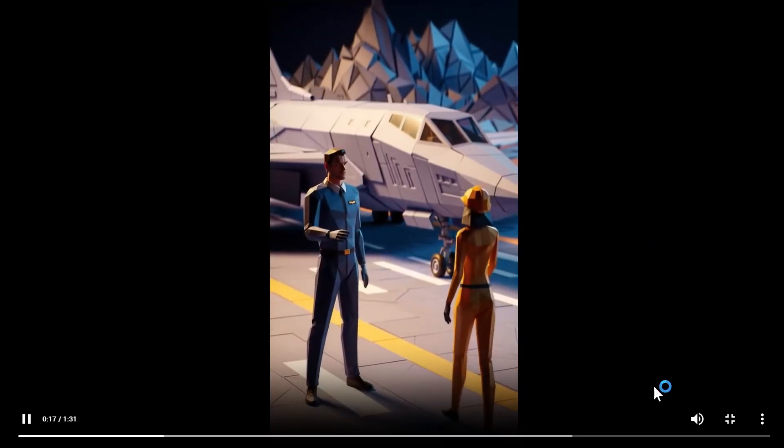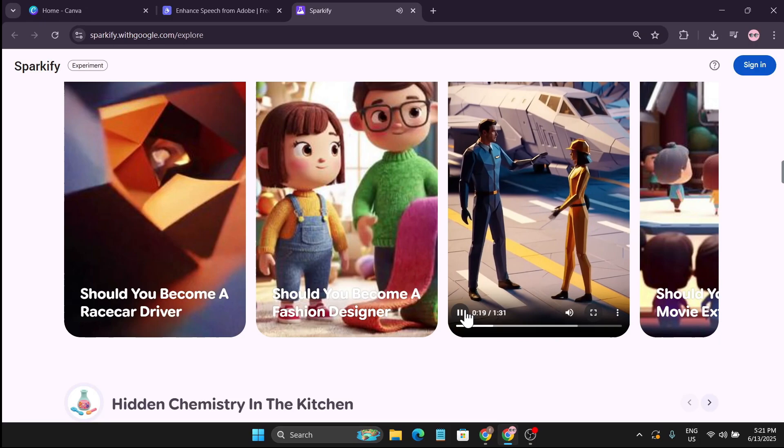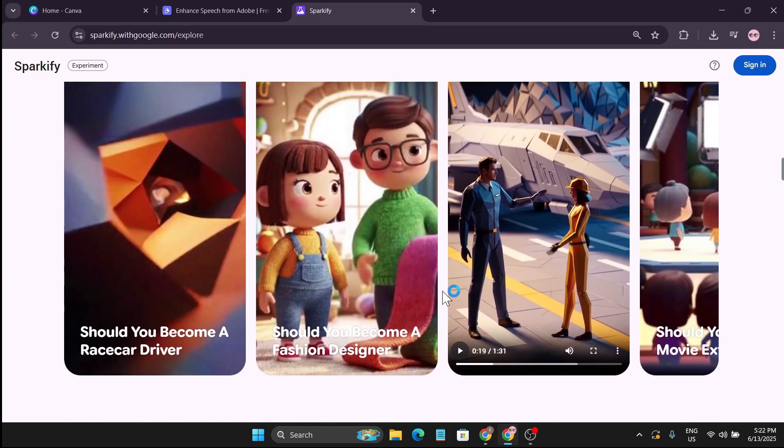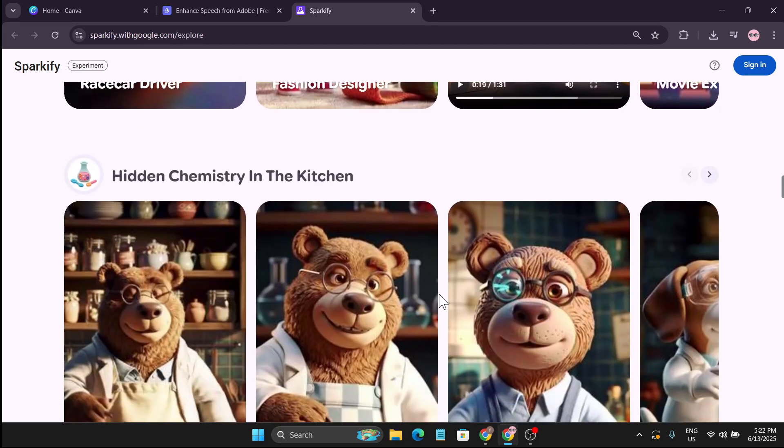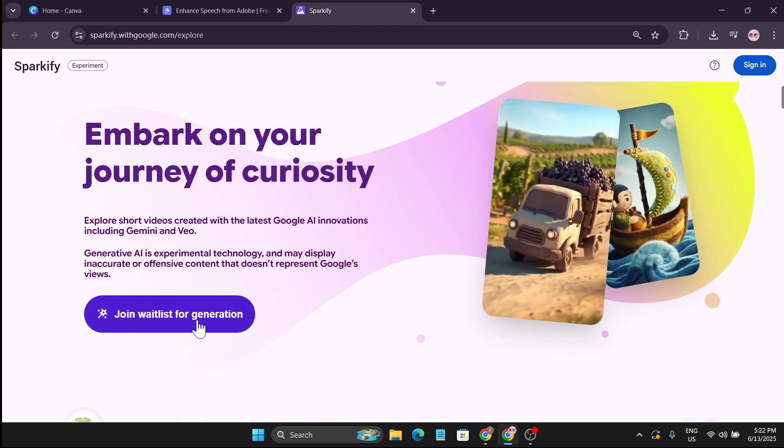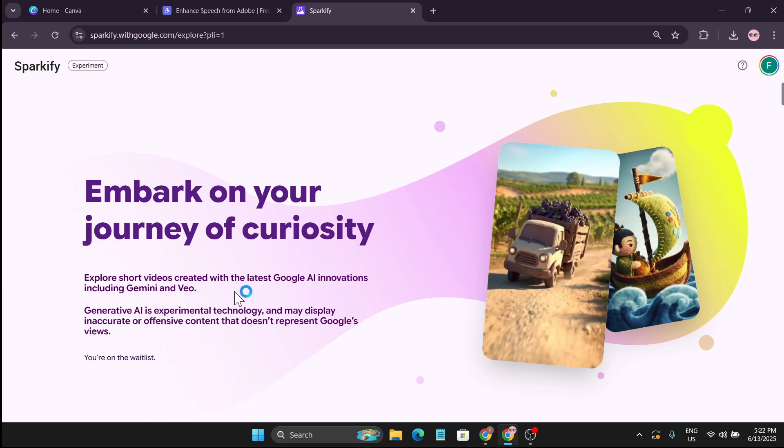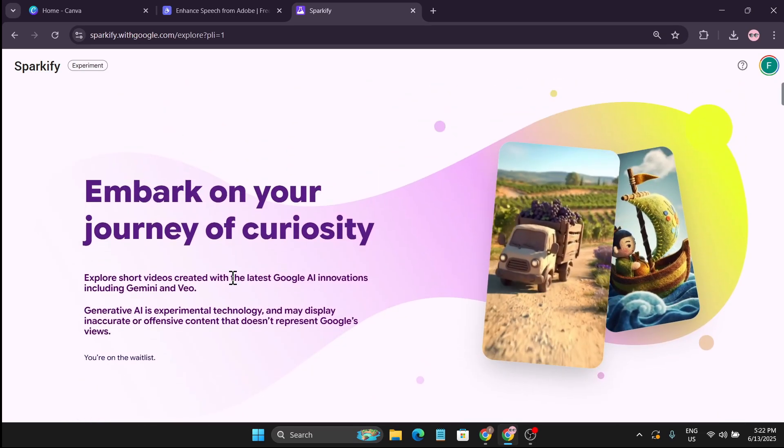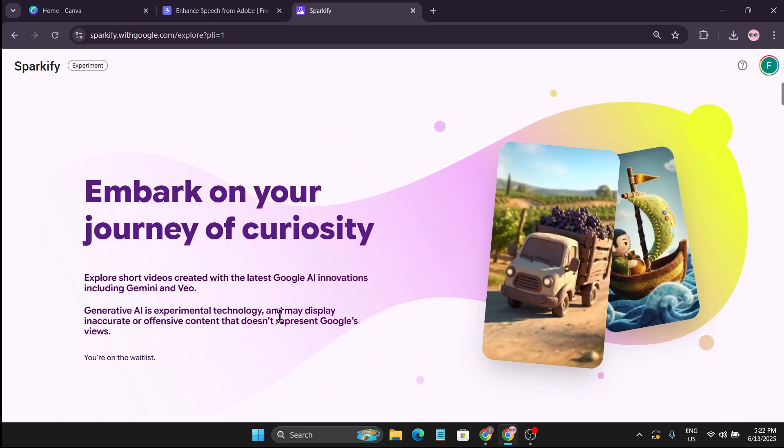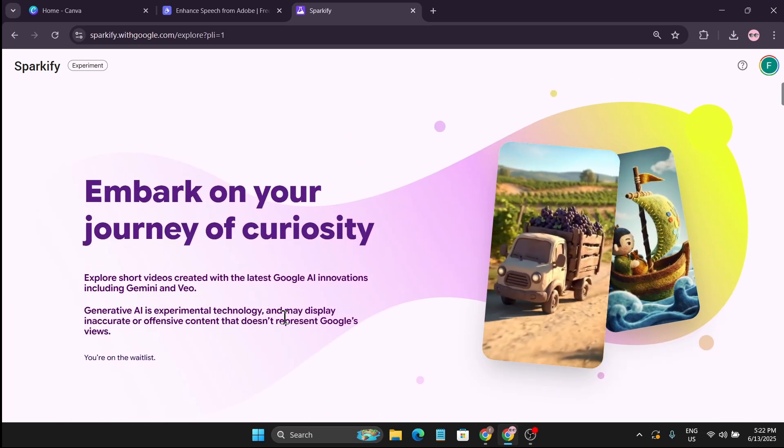So you can see the quality is pretty good in this AI tool. Hope this will come soon. Right now you can join the waitlist for generation. Click to join, come to this website and join the waitlist so you can get early access into this tool.